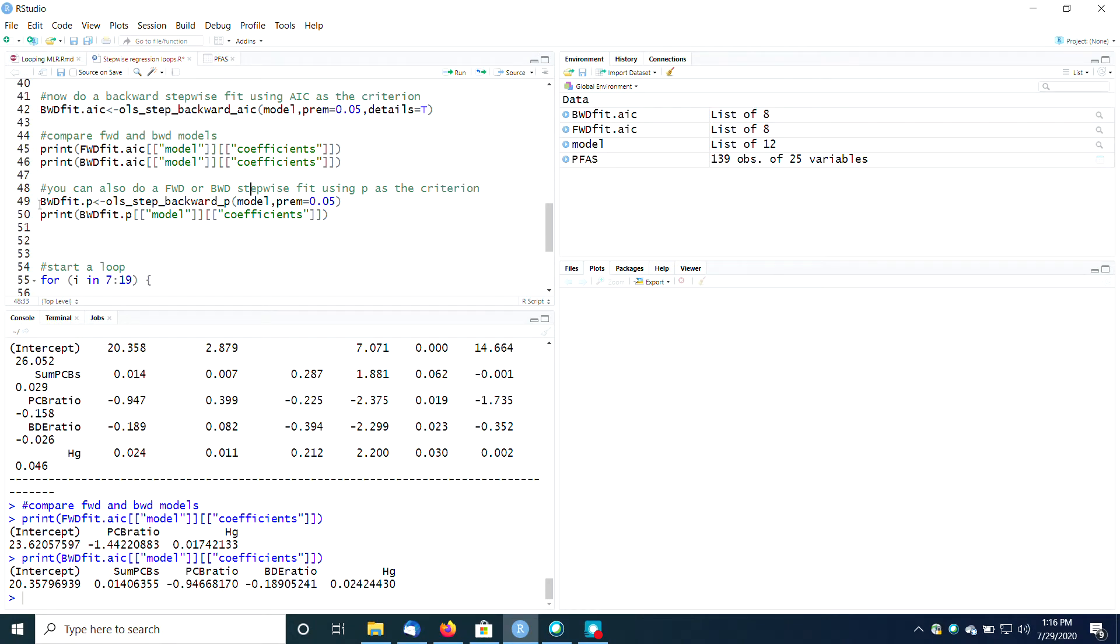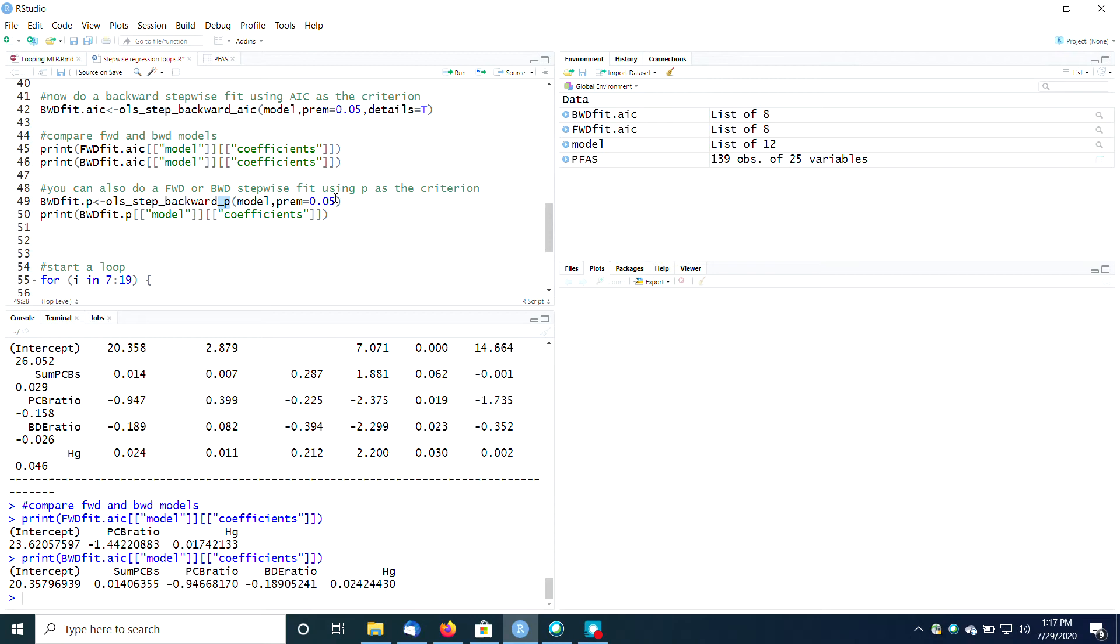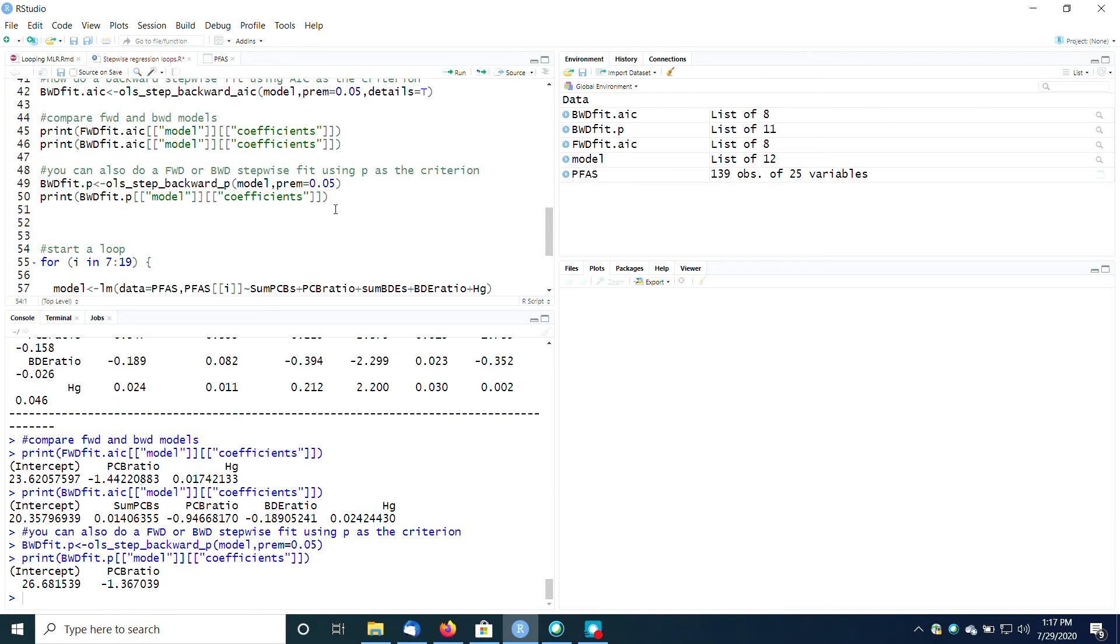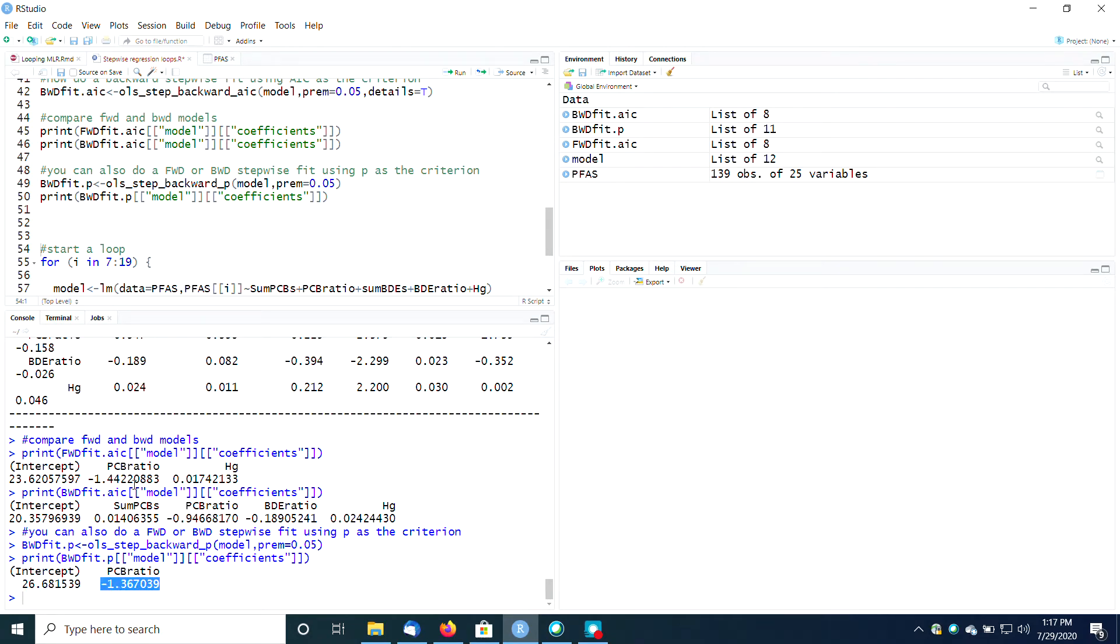But notably, you can also do either a forward or a backward fit using P as your criterion, and so that is function OLS step backward P here. Otherwise very similar. Notice I've turned details off here. I don't have the details equals true in that line. So I can run that and just print out the coefficients. And now using the P, only the PCB ratio is significant. It still has a coefficient of about minus one. But using P values, only the PCB ratio is significant. So go figure.